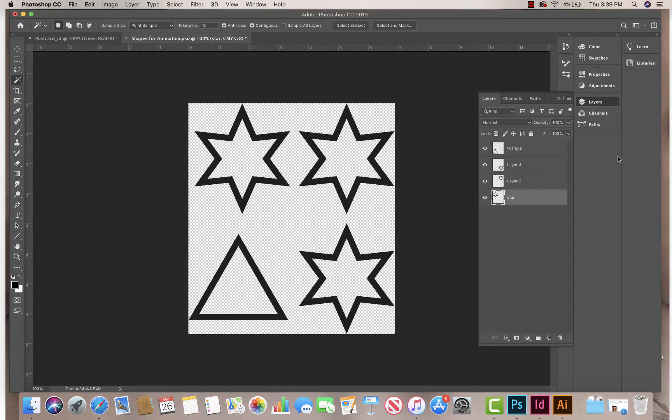I just wanted to quickly do one more video to show an easy way to paint on these shapes that you bring in, all your shape layers.